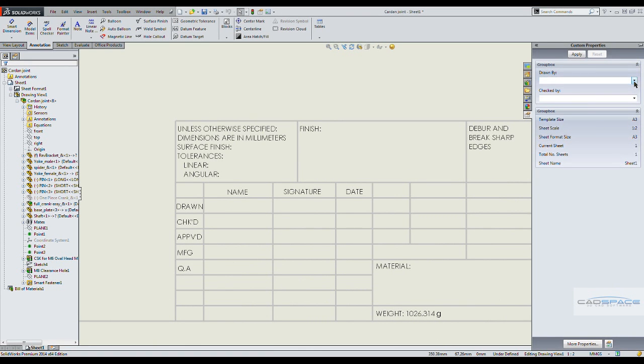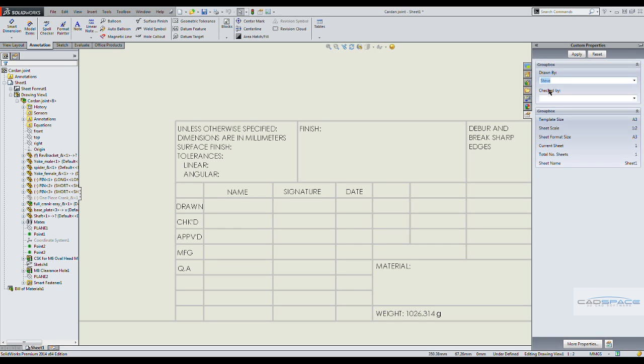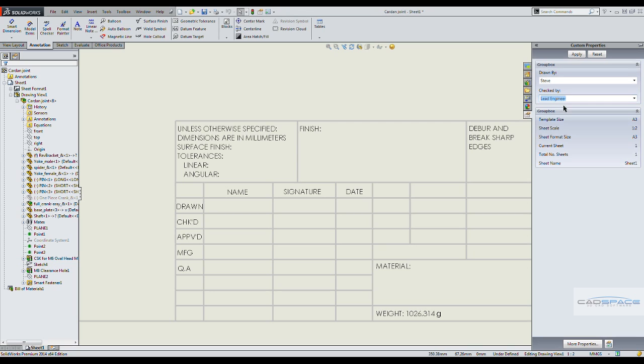So I'm going to select myself as the person who's drawn this, and then it has been checked by a lead engineer. And input this into the properties of the drawing.